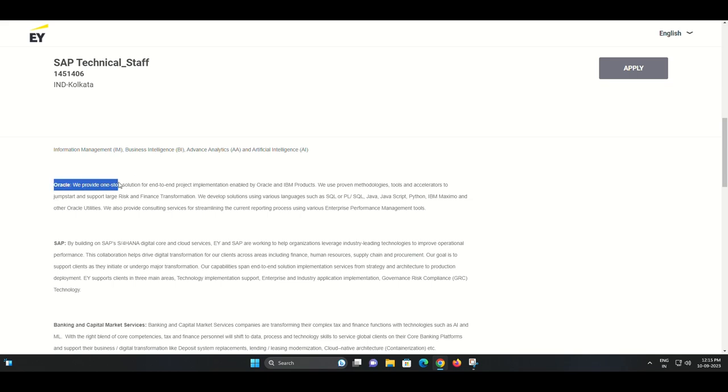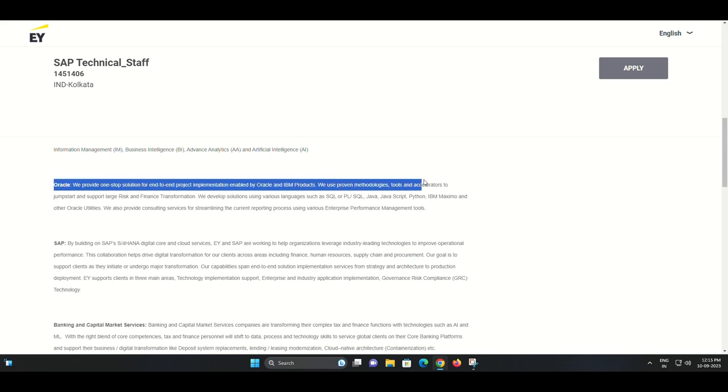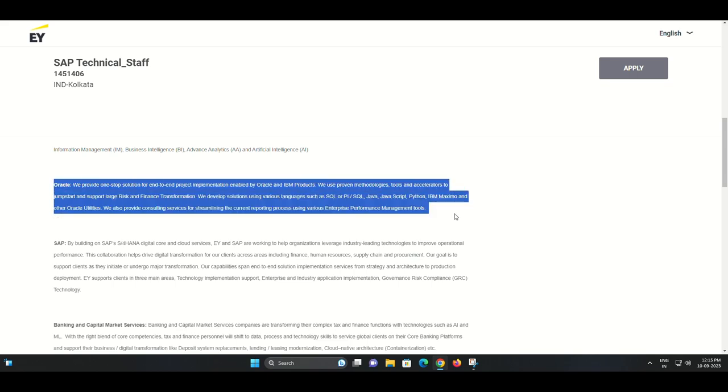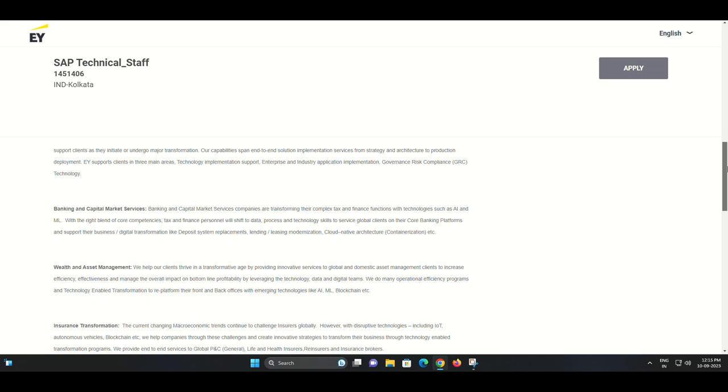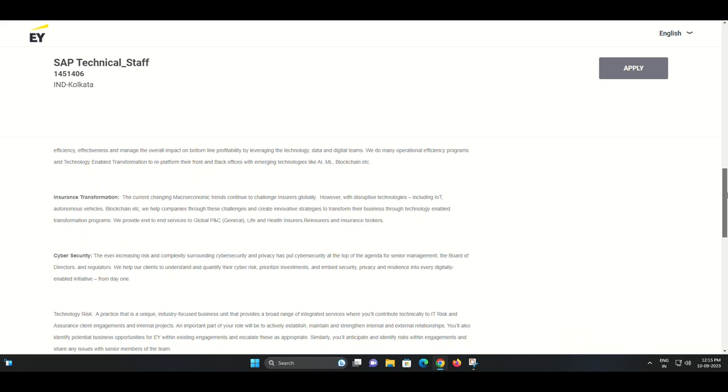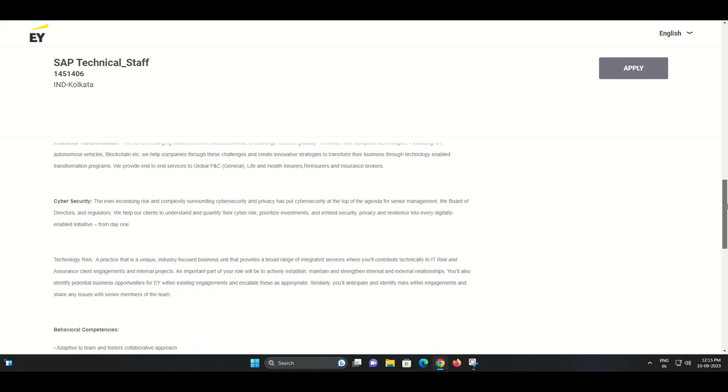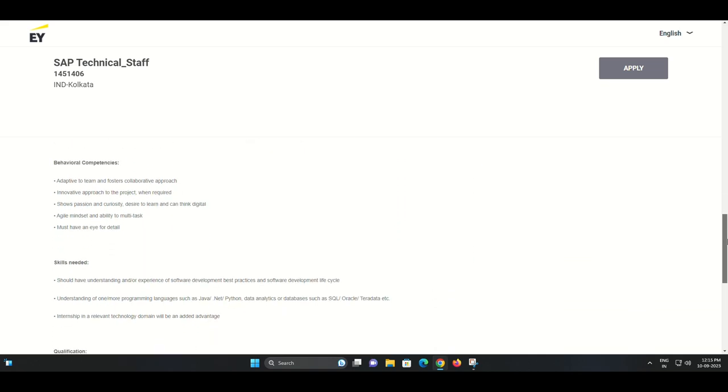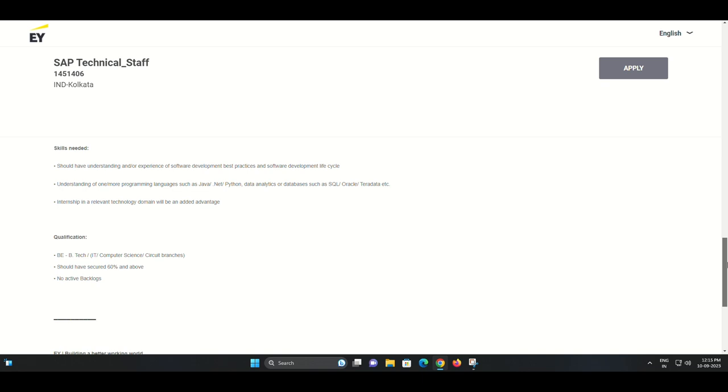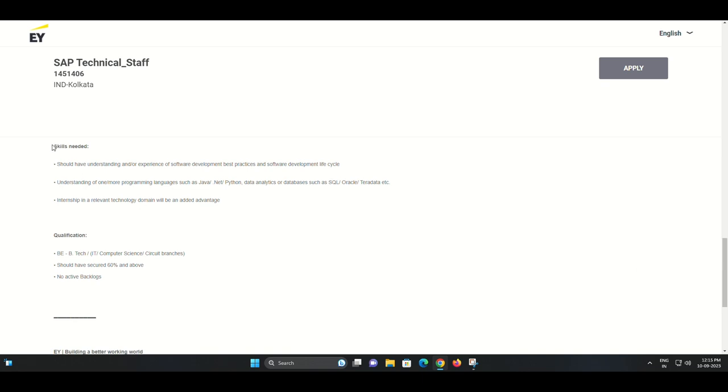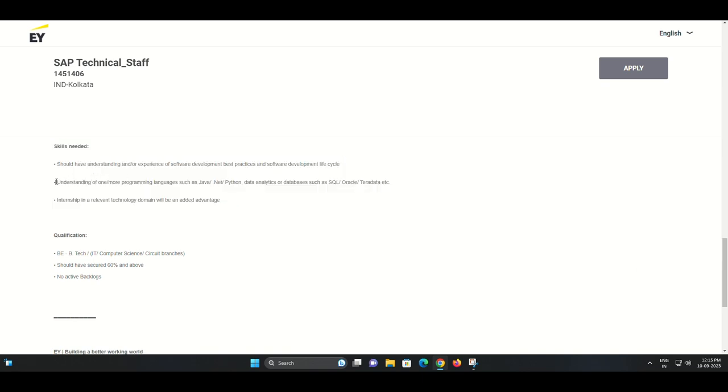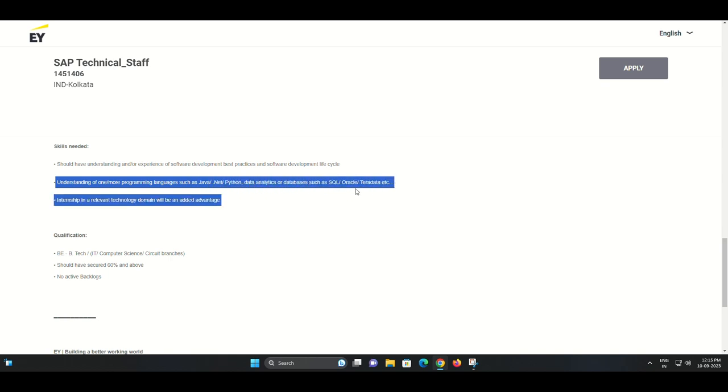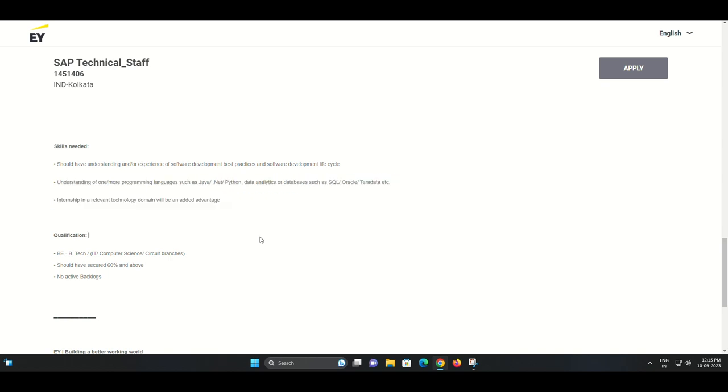Your primary responsibilities will include understanding of software development best practices. You should have a solid understanding of software development best practices and the software development life cycle SDLC.